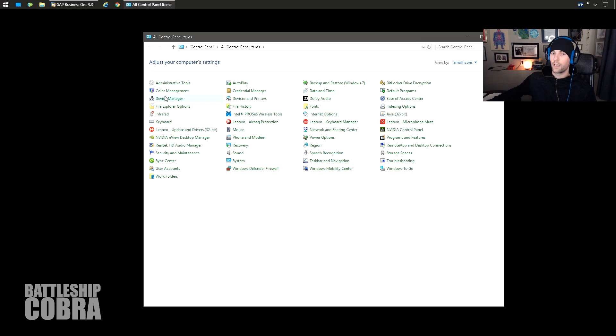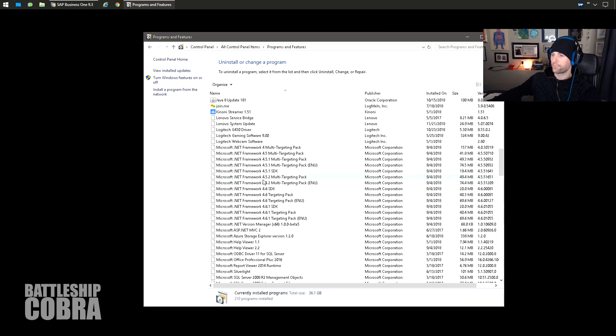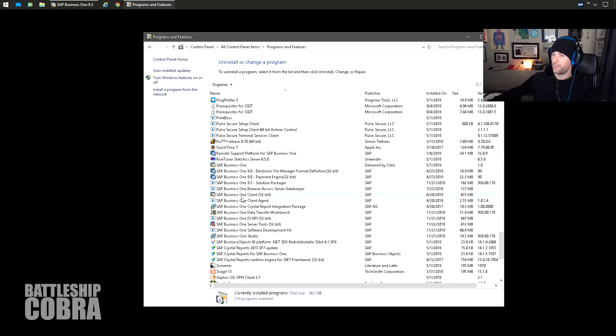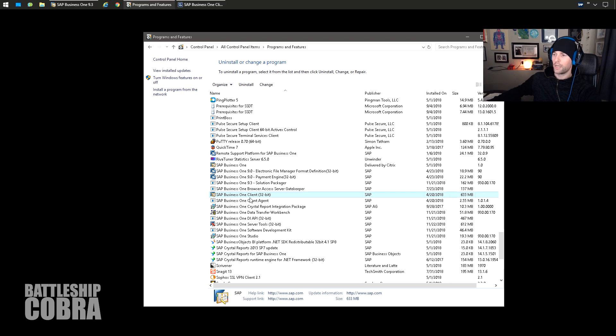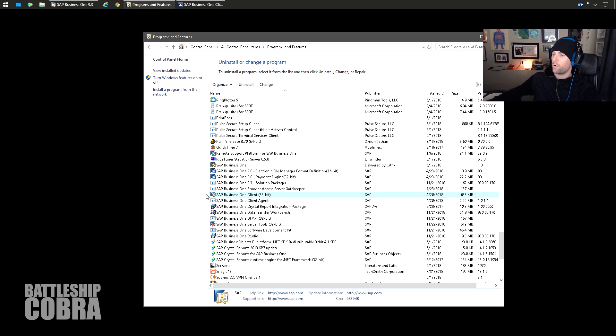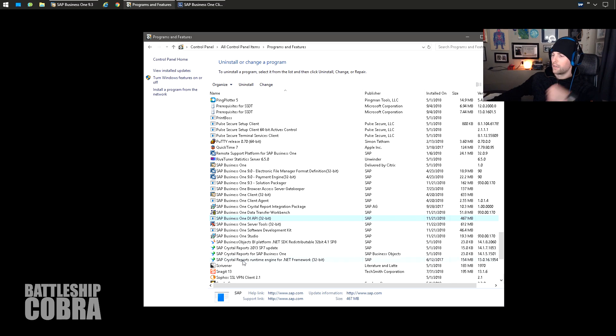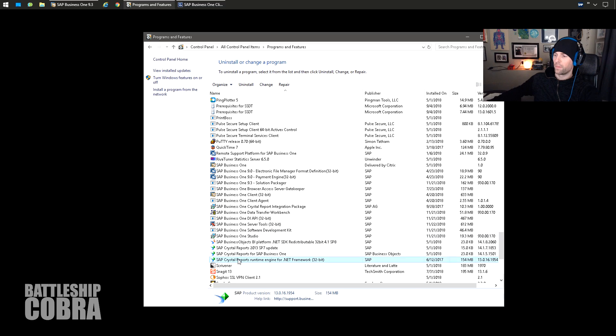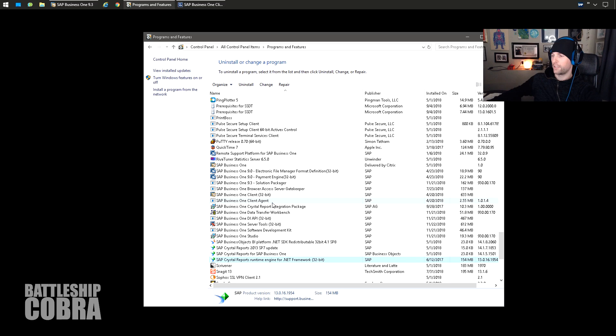First step, you're going to want to go and uninstall everything off of your machine relating to the SAP client. So you want SAP Business One client. I'm going to tell you what to do here and then I'm going to just skip ahead so it doesn't take forever to watch this video. You want to get rid of the Business One client, you want to get rid of the client agent, you want to get rid of the DI API, and you want to also get rid of the Crystal Reports runtime engine for .NET framework. I'm going to just skip ahead here.